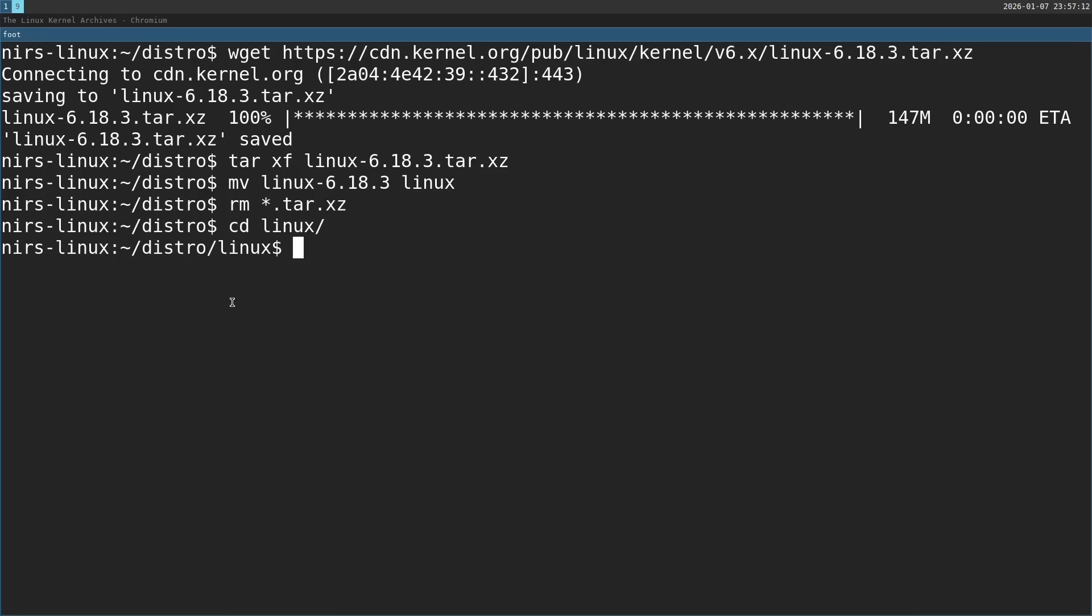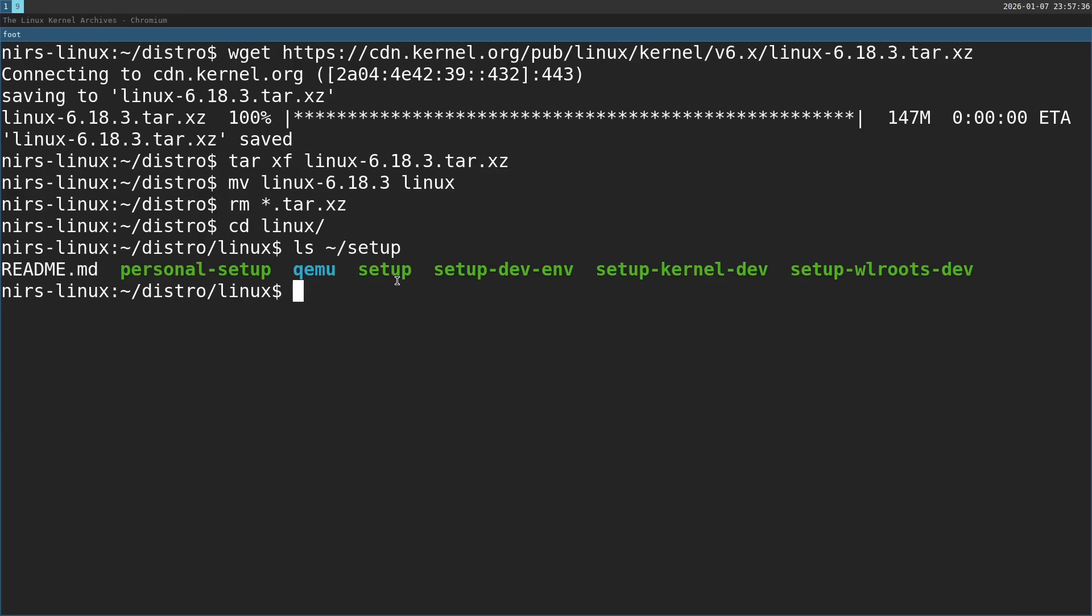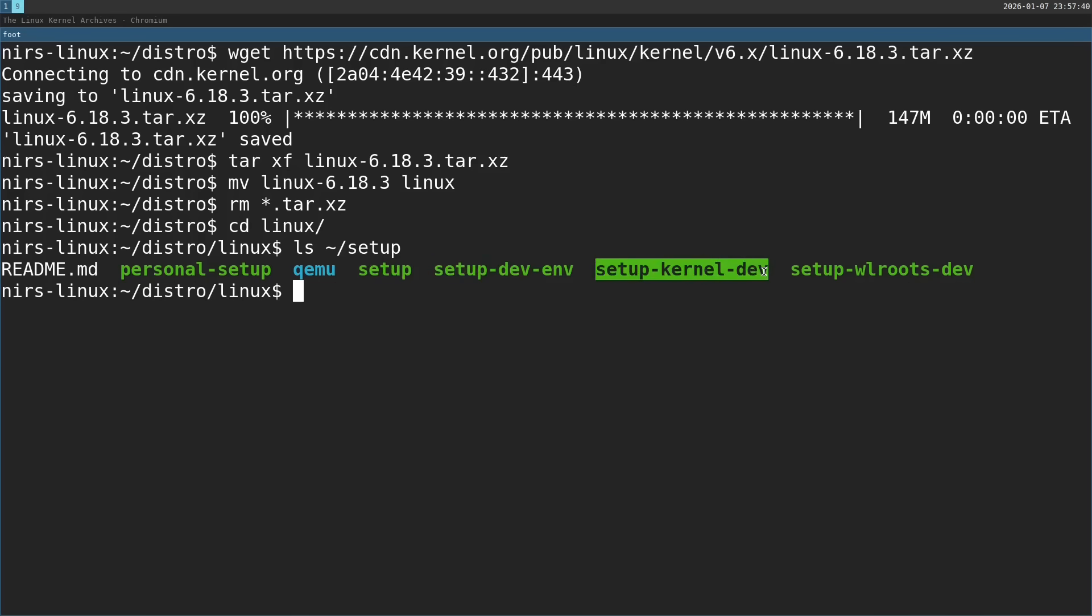Now in this video I'm using Alpine Linux and I do have some setup scripts that will set up the dependencies for building the kernel. Basically you're going to want to run setup, setup-devenv, and setup-kernel-dev.